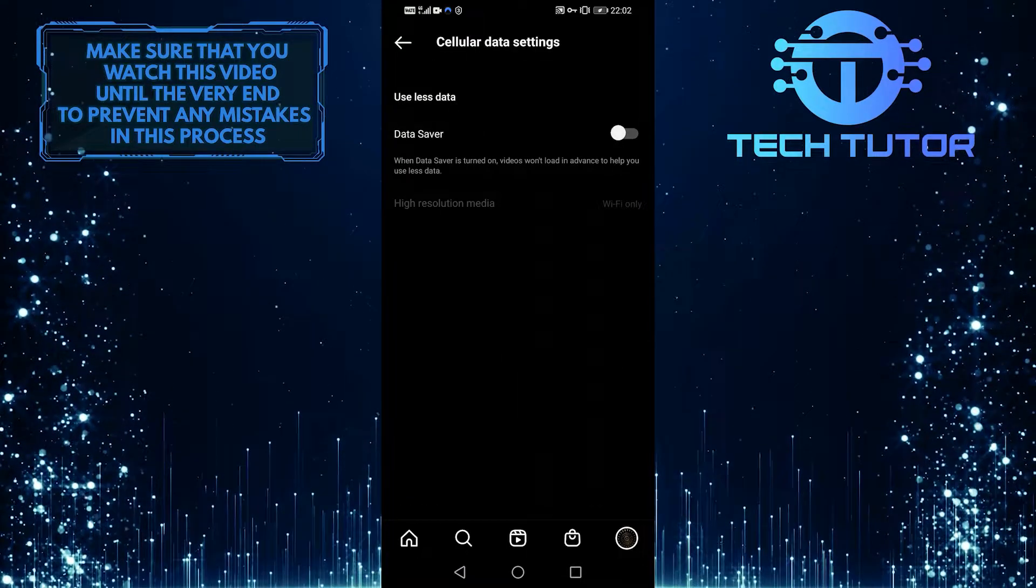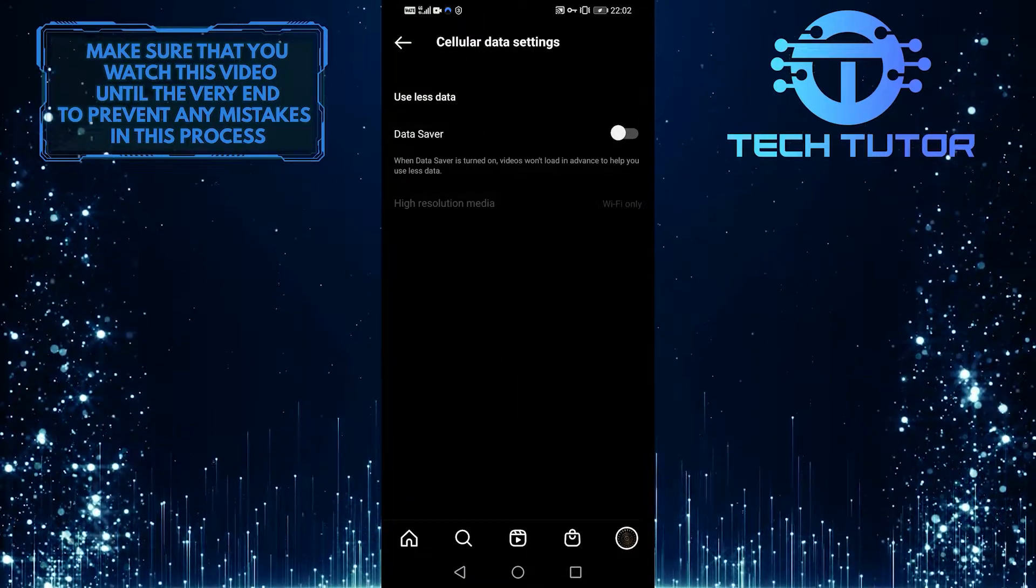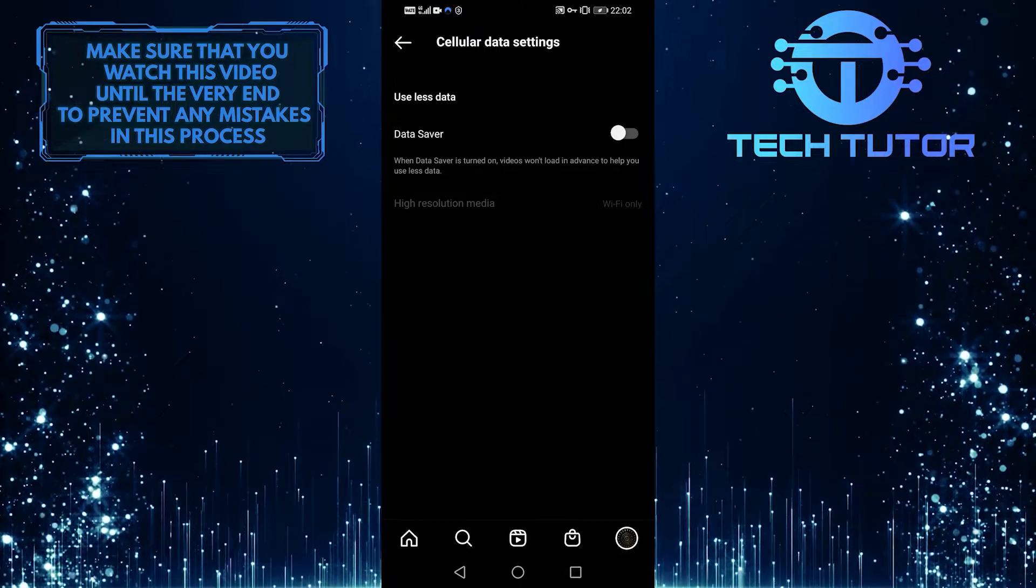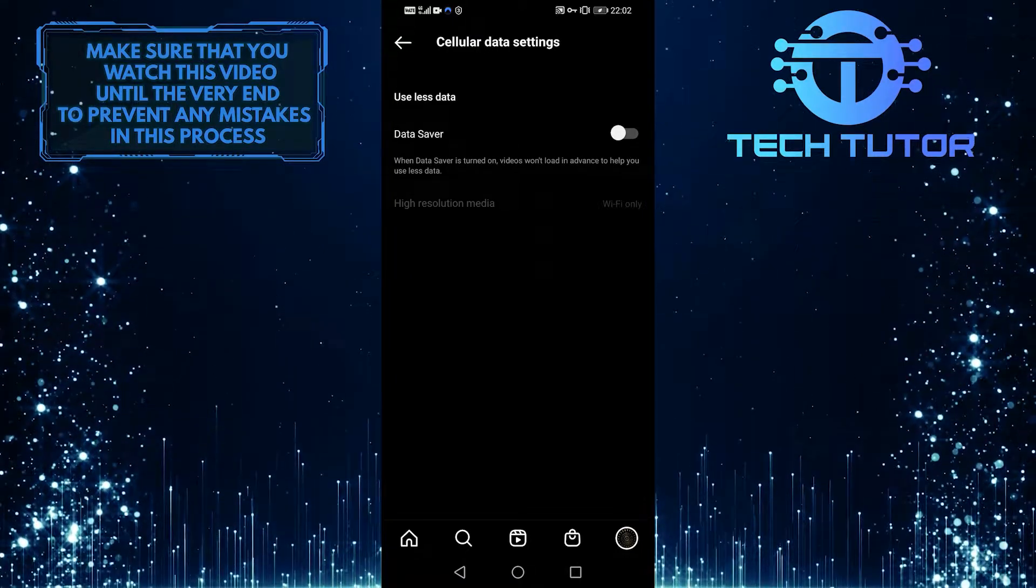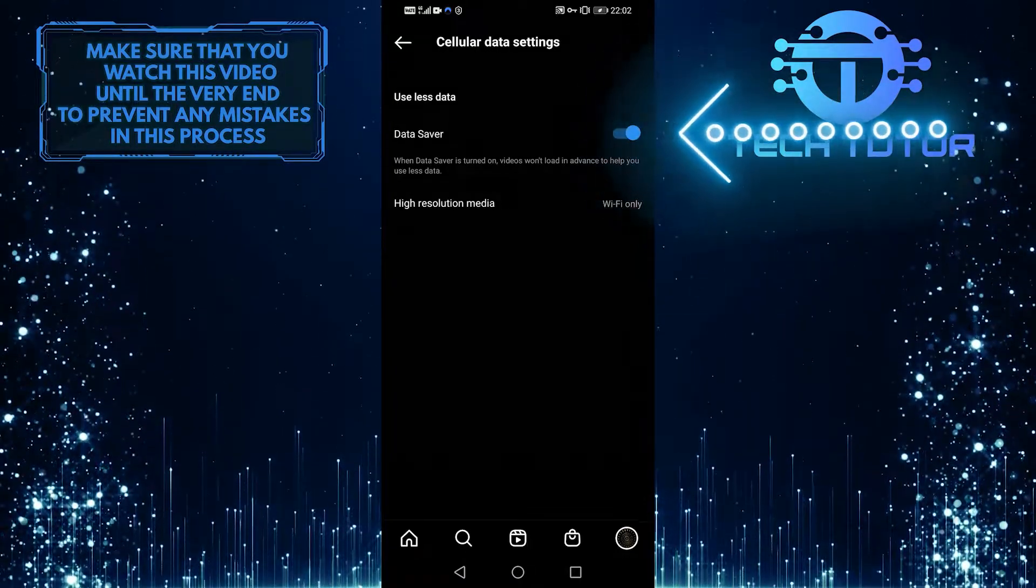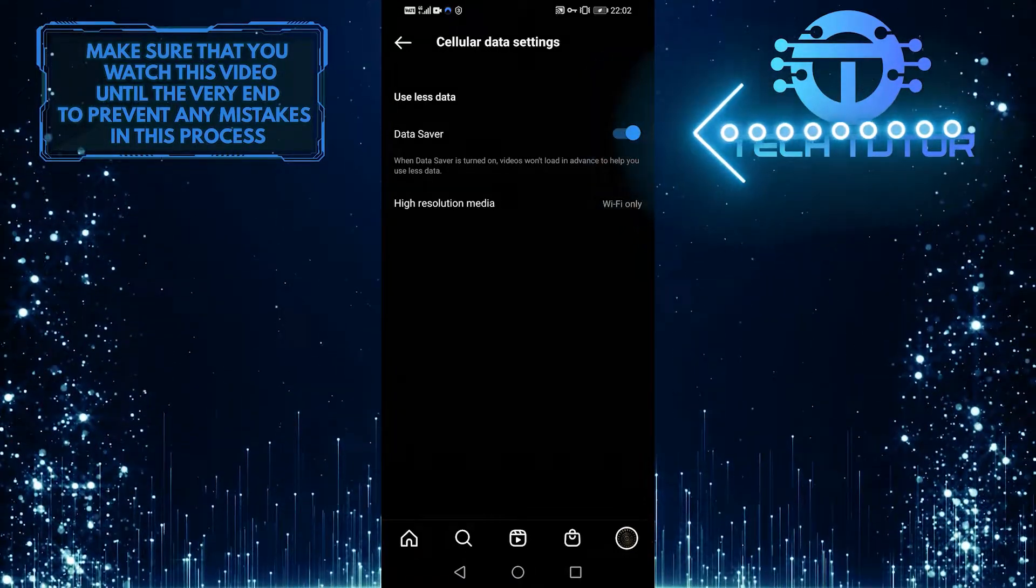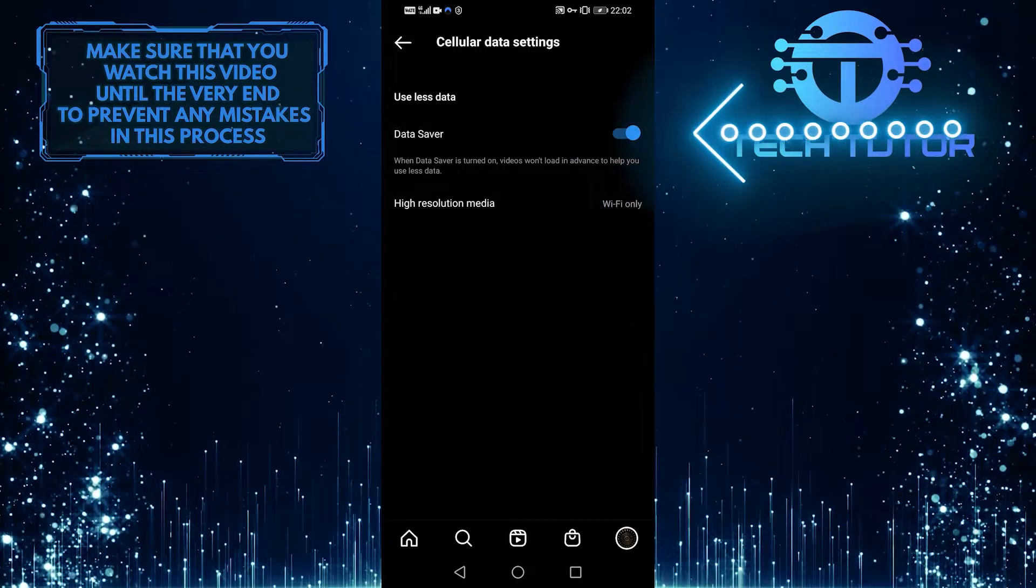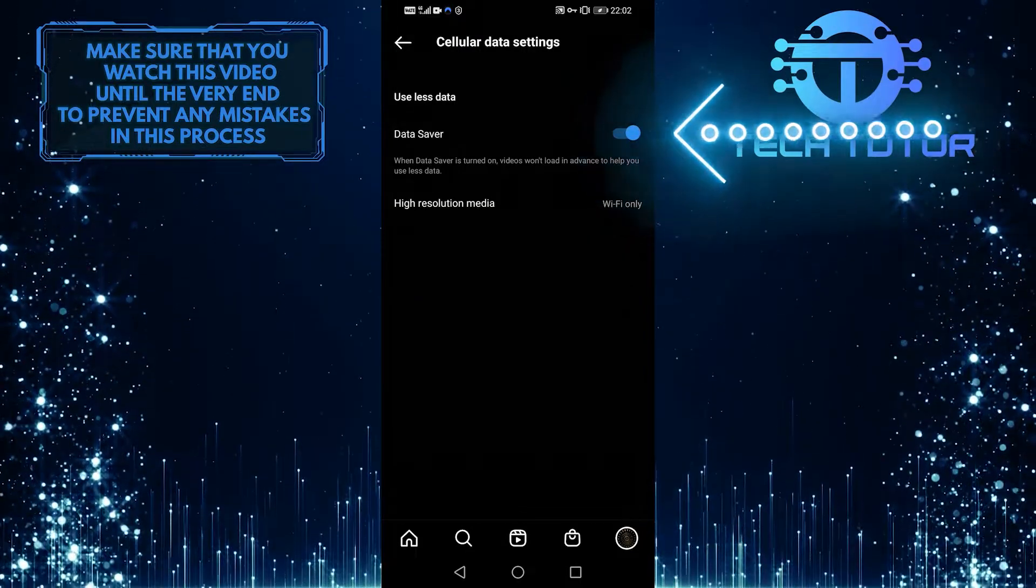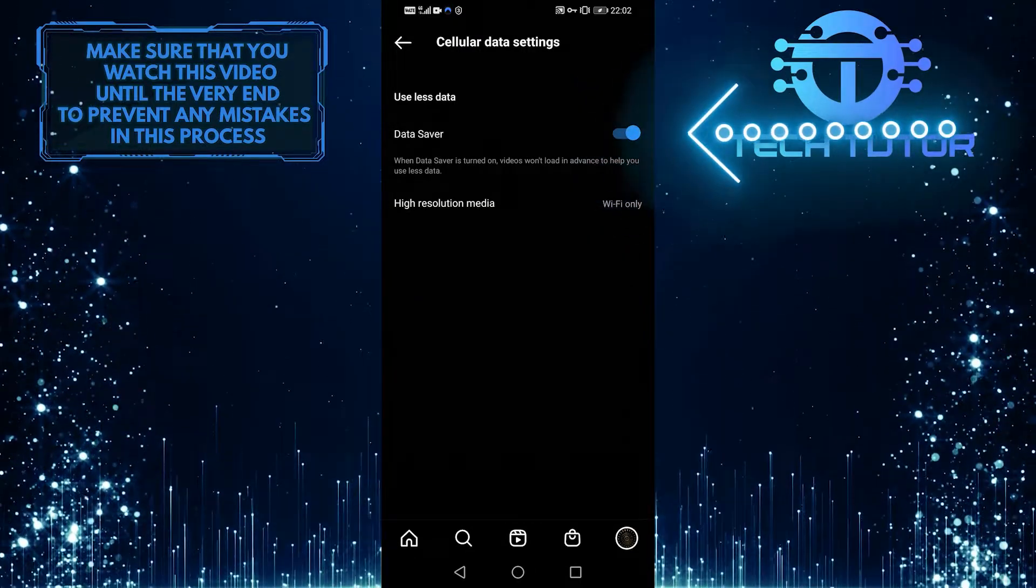And finally, the data saver option. If you want to disable Instagram autoplay, turn it on. This saves data and stops videos from playing automatically on your Instagram feed.